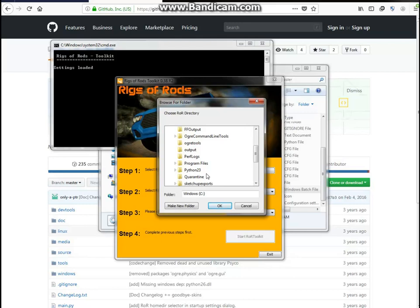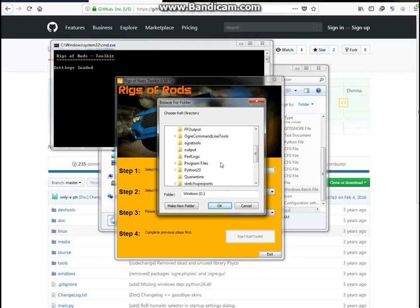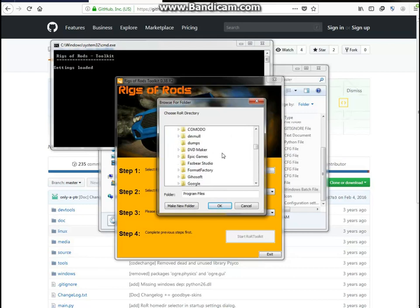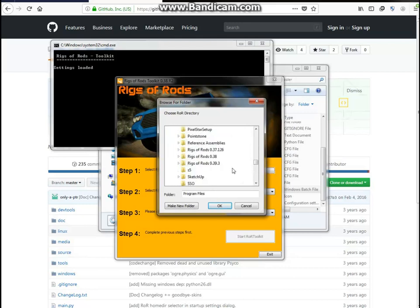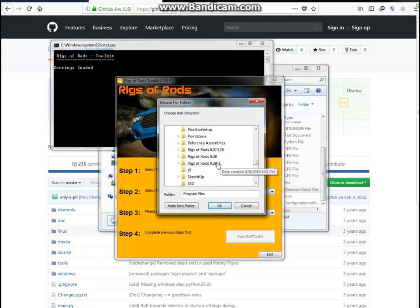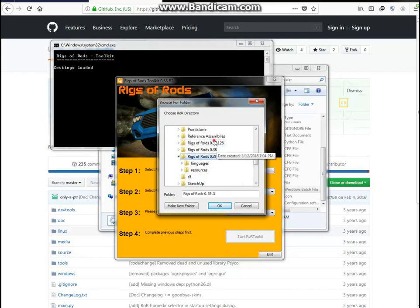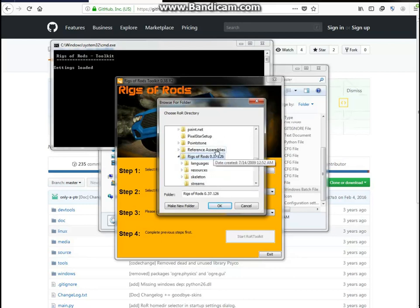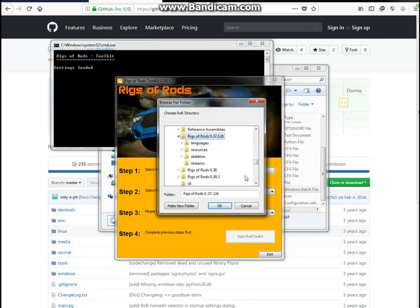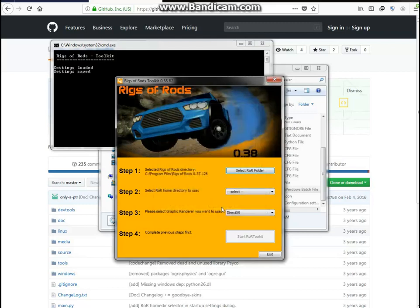But for the Windows 10 users, like 8 and 10, you should have something called DisPC. You should go to DisPC, Program Files x86, and then go to your Rigsaw Rod's folder from there, double-click it, and then click OK. But for Windows 7 users, you're gonna go to Computer, Windows C, Program Files. I'm using 37.126, but you do you, whatever works for you.